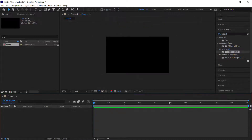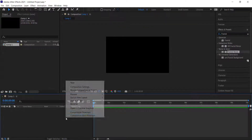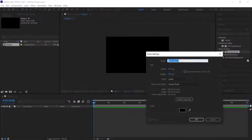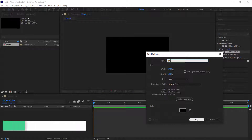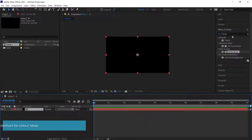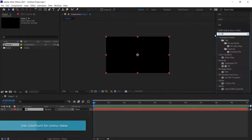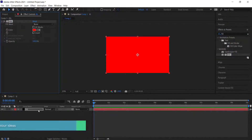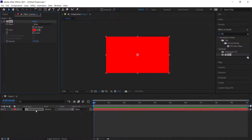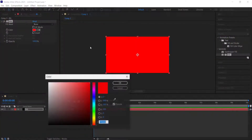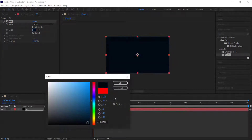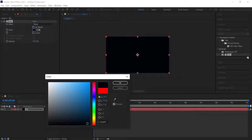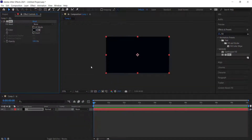Once we've got that, we need to create a new solid which is going to be our background. Call it 'background' and then look for an effect called Fill. Drag it into the background layer and change the color to a dark blackish kind of blue — dark colors work well.